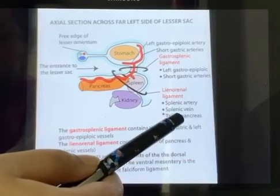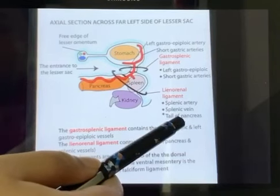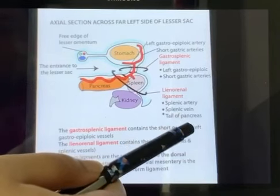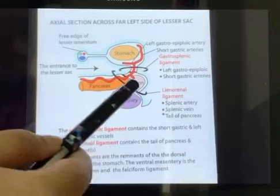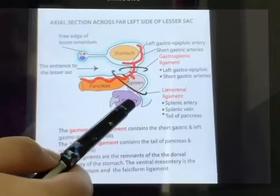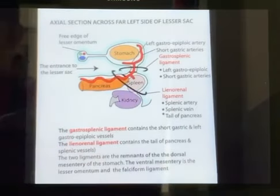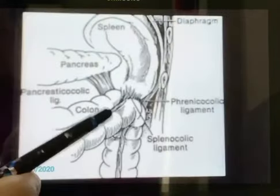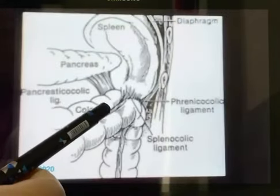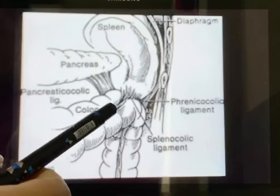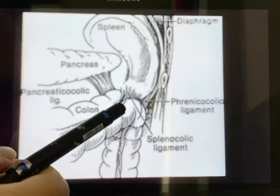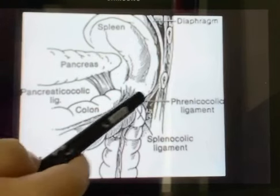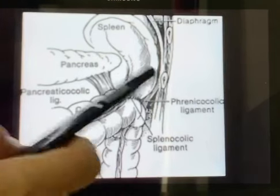The lienorenal ligament extends from the hilum of the spleen to the anterior surface of the left kidney. Next, we have the phrenocolic ligament, which is not directly attached to the spleen but supports its anterior end.